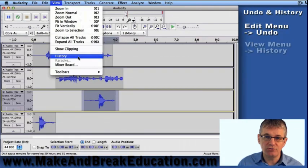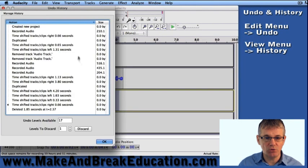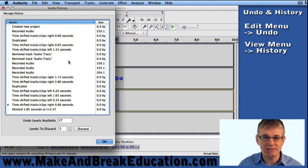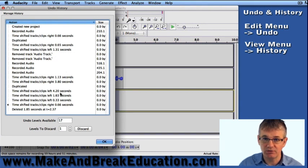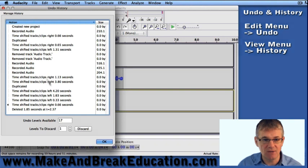If I go to the View menu in Audacity and go down to History, that will show me a whole list of things that I've done over the past certain period of time.